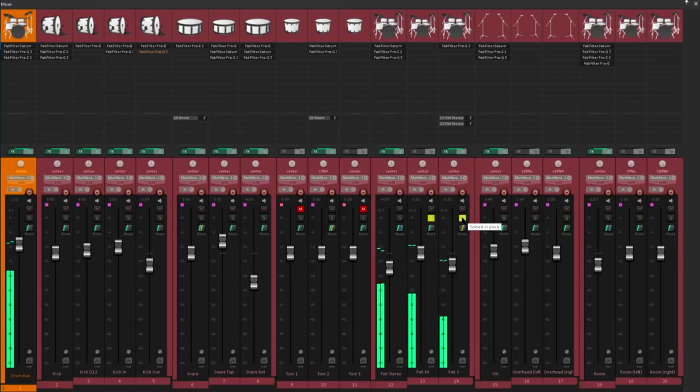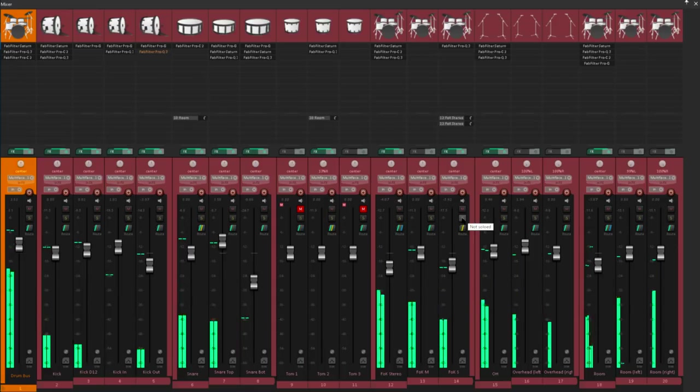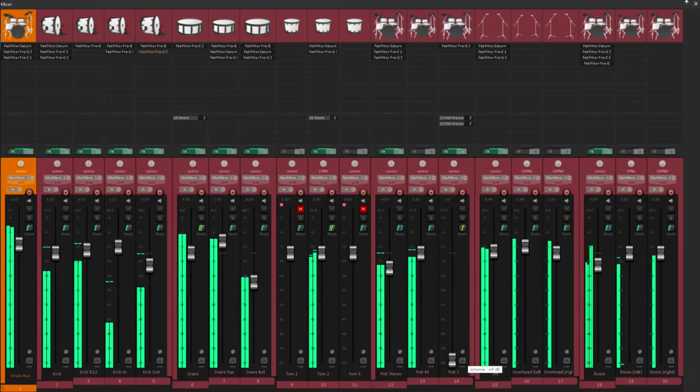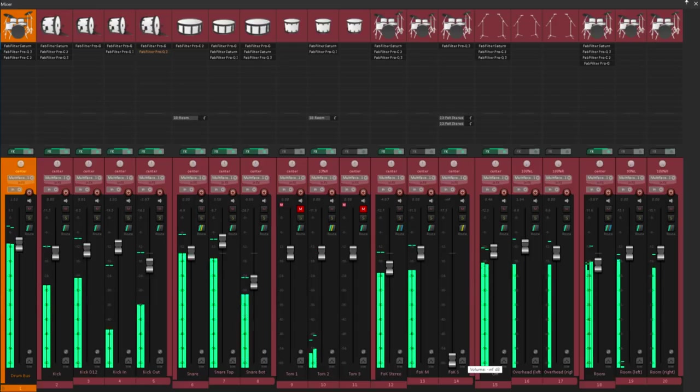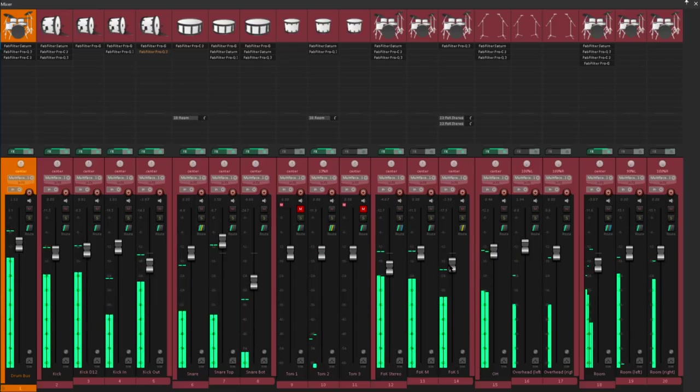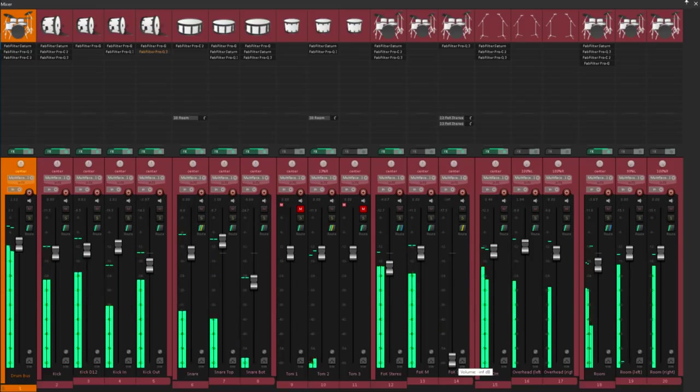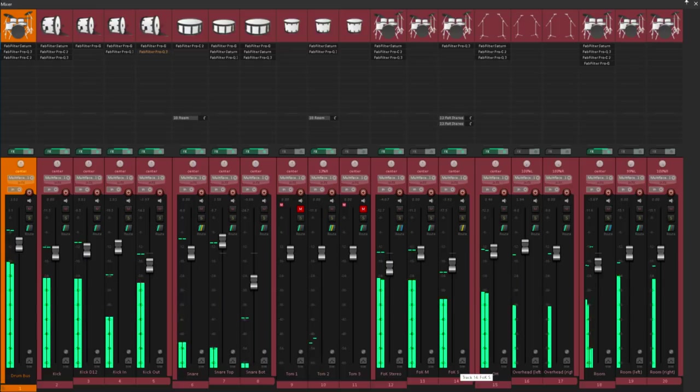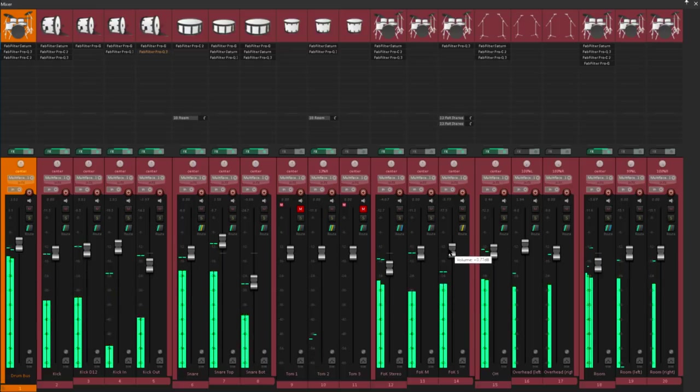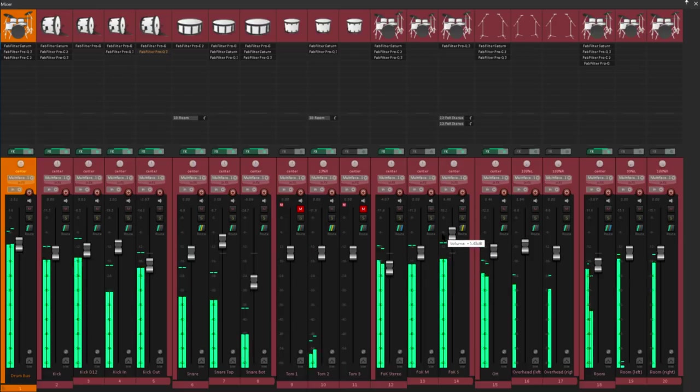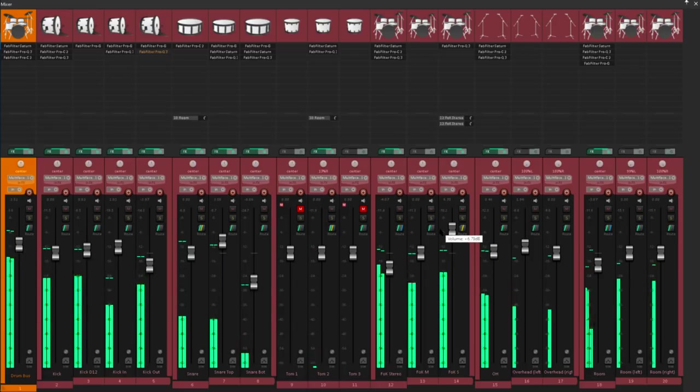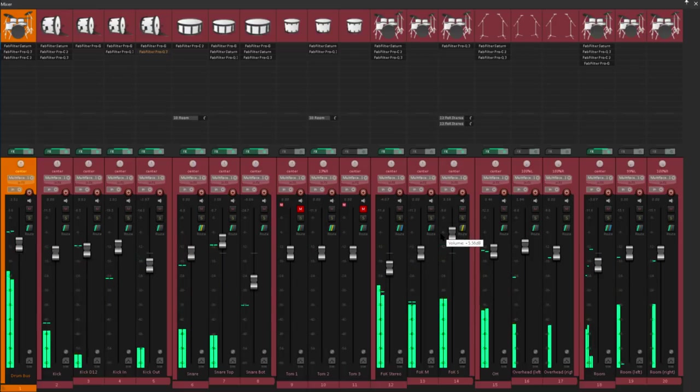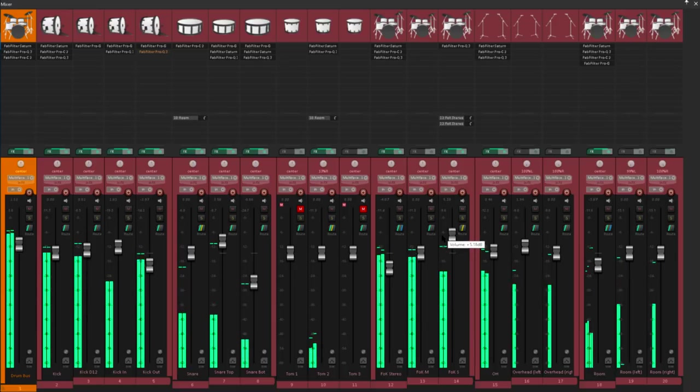Let's listen to what that side mic does in the context of the full drum mix. Let's take it out. And let's turn it up to exaggerate it. Notice that cool compressed snare ambience we're bringing out.